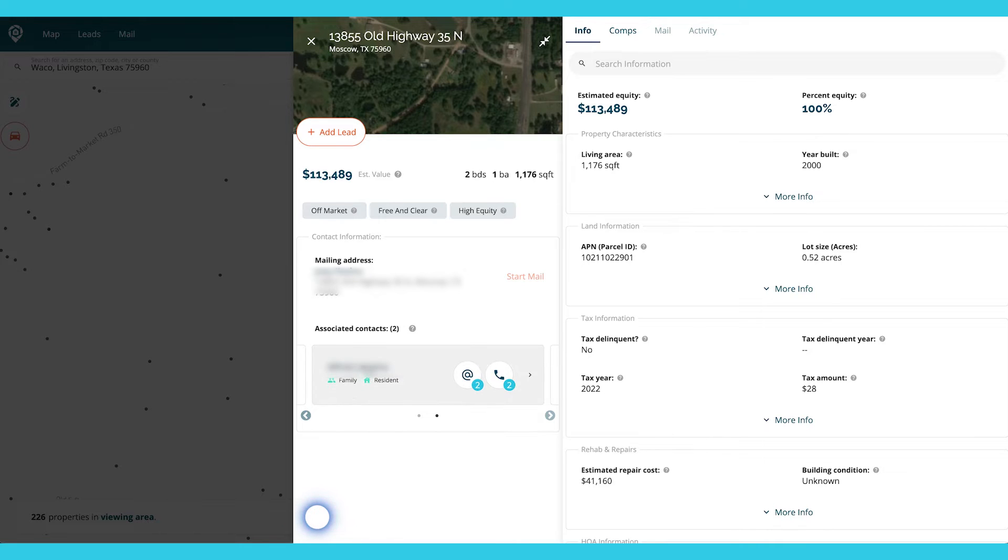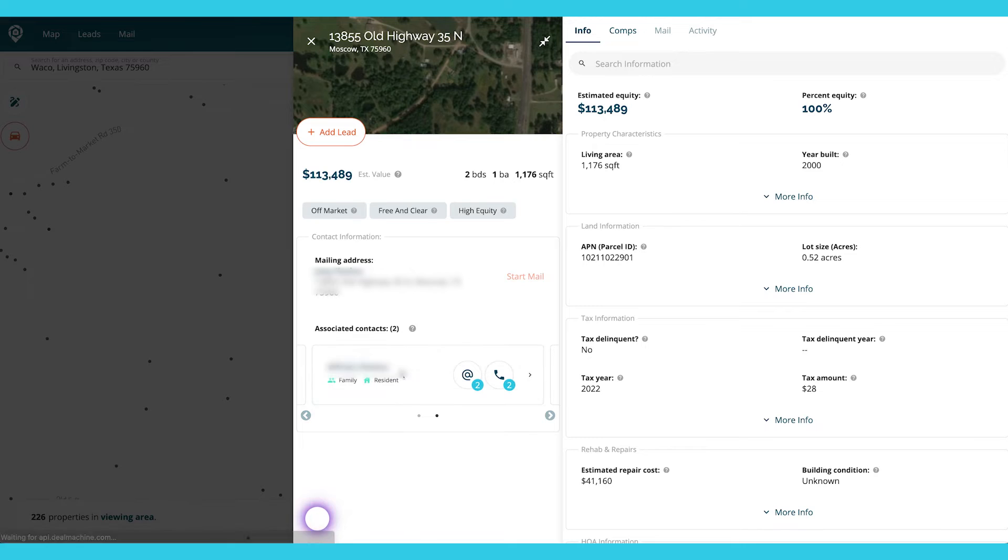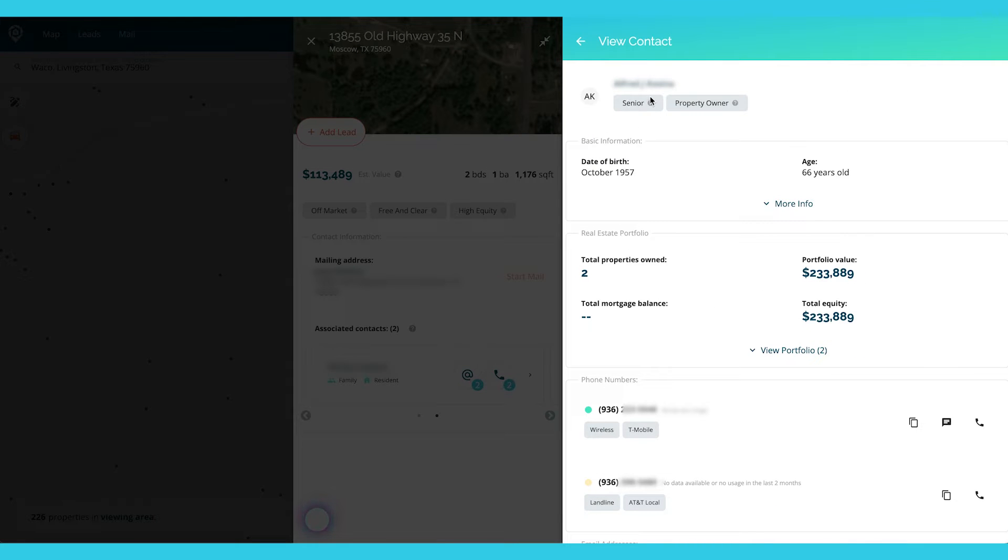So to get into the actual contact card, I'm going to click on Alfred. I'm going to go in here. It does say he's a senior owner. So I am going to deduce that Joey is actually their son. So they've probably put the house in their son's name because they are senior residents.